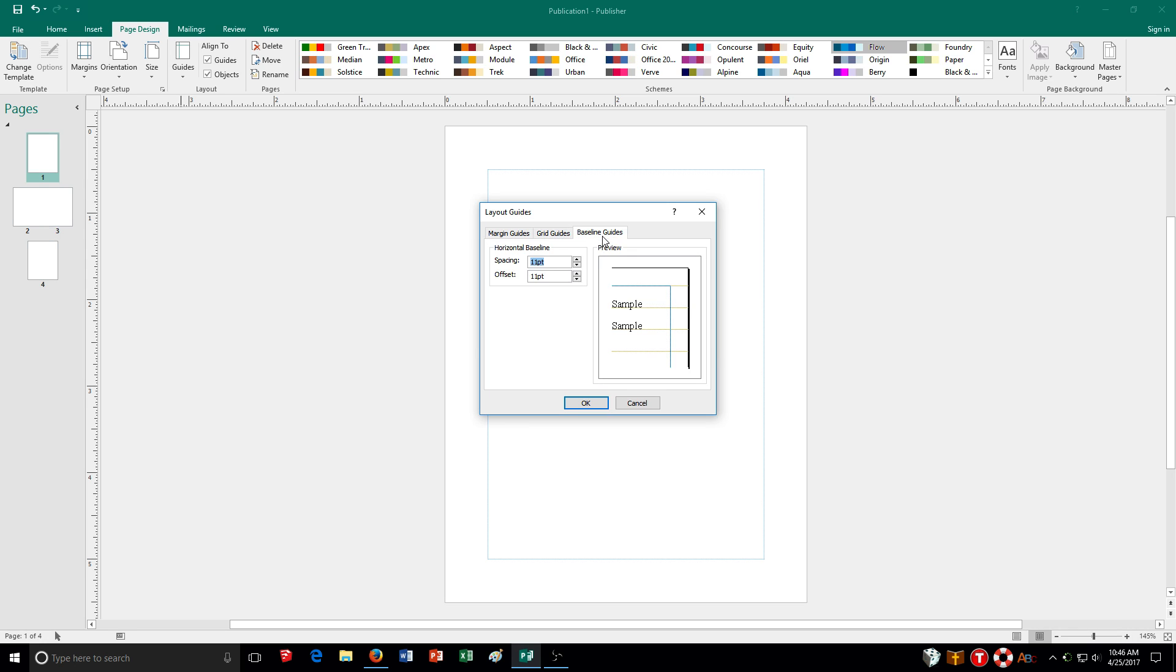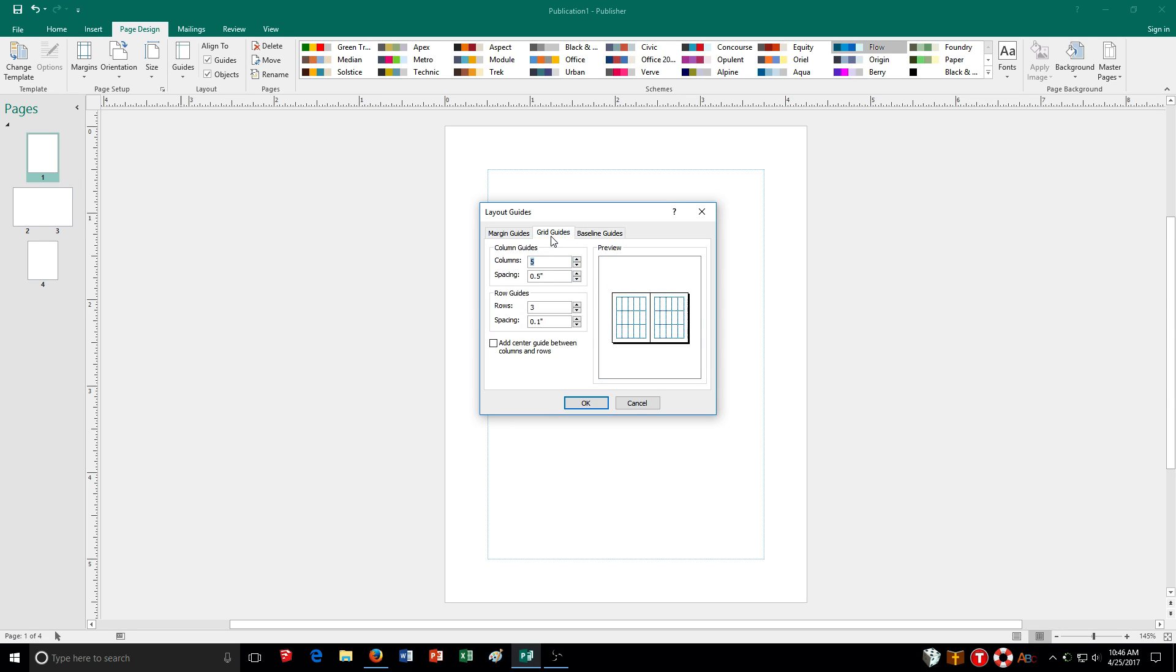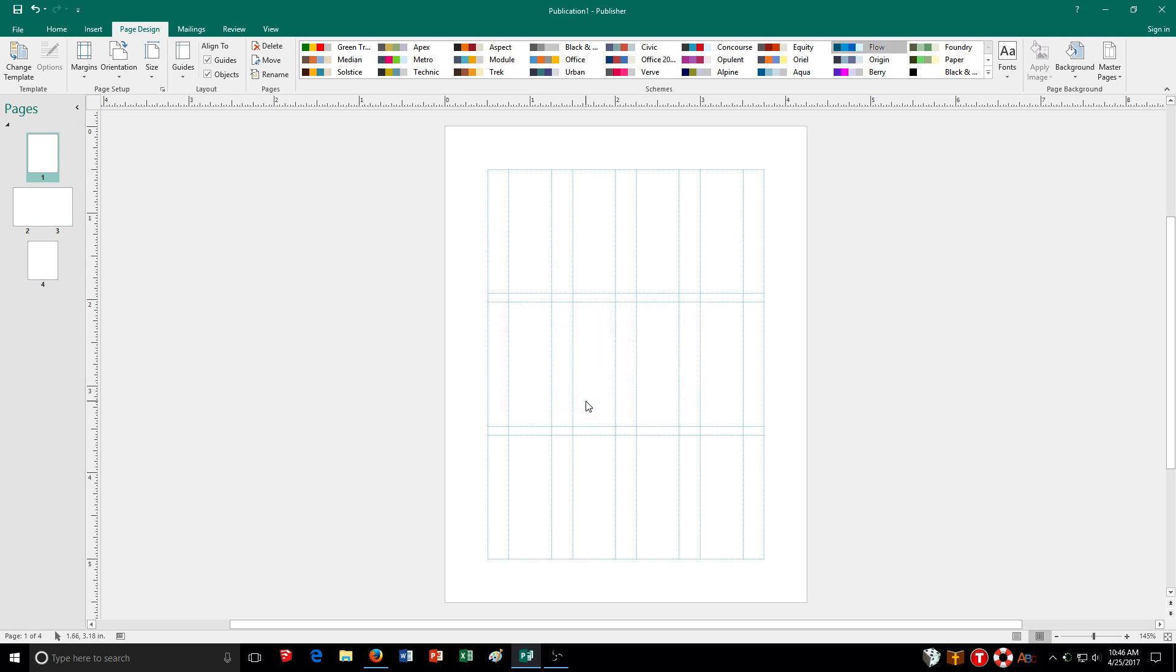And of course, my base guideline. Right now it's set to 11-point font. This is basically so that way it looks nice and neat. And it's all set up the same way. So you can set them up here and then click OK.